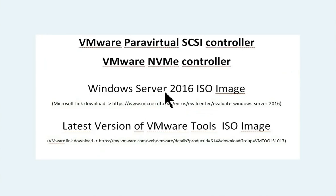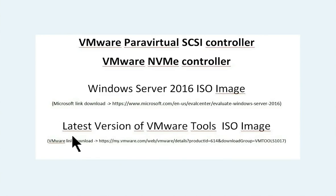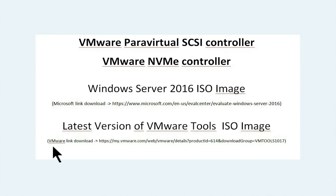For that, you are going to need a Windows Server 2016 ISO Image. If you don't have it, you can download it here. You also need the latest version of VMware Tools ISO Image. If you don't have it, you need to download it here. Let's begin.